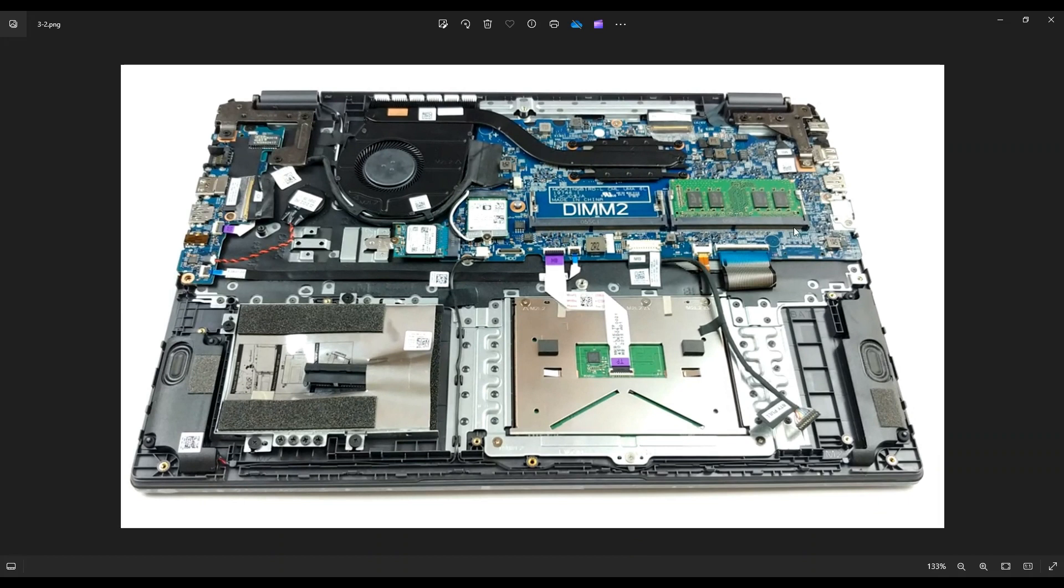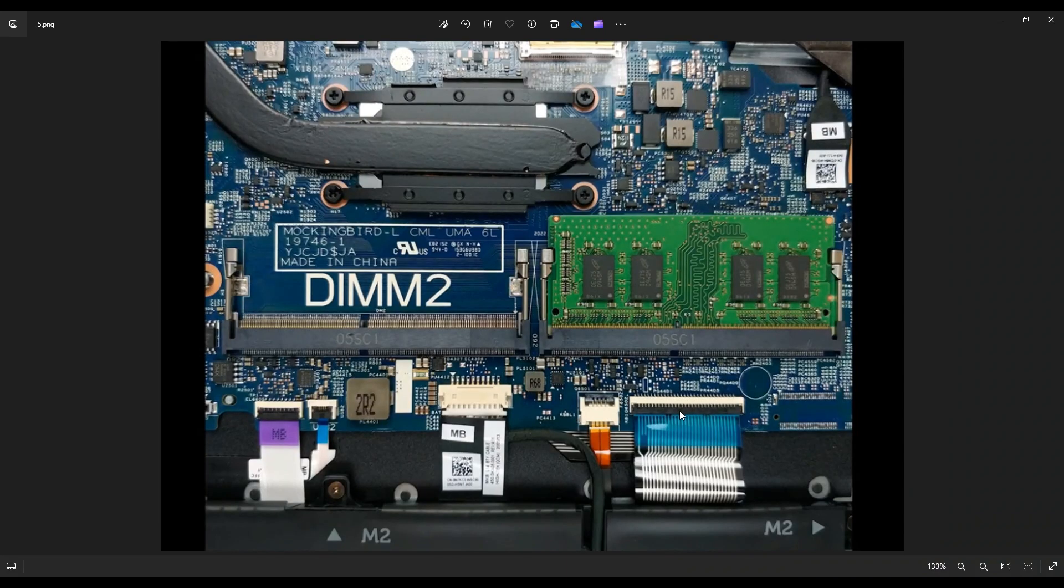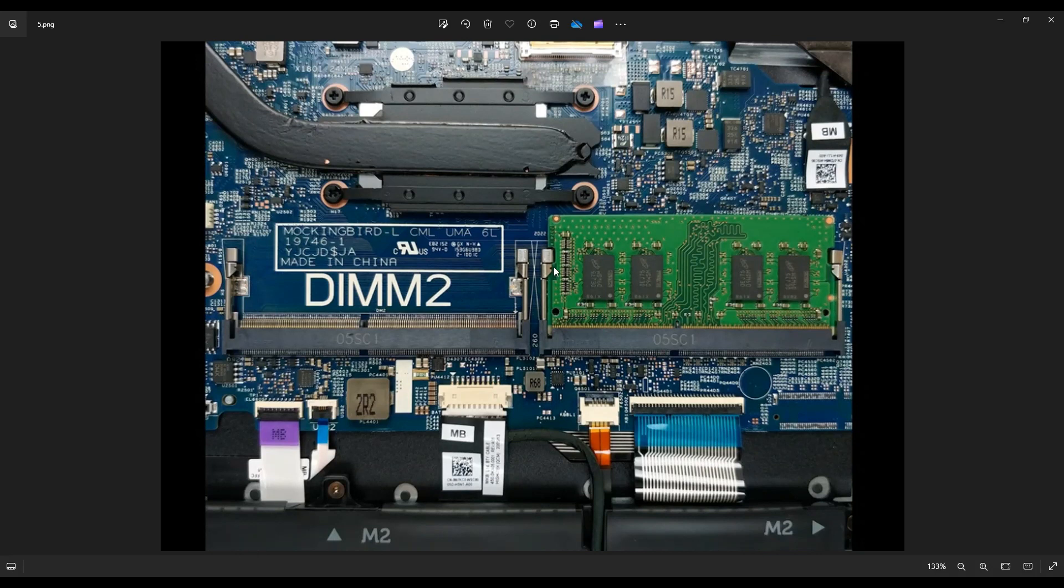These are your two RAM ports right here. The way that RAM works is there's a spring-loaded metal arm on either side of your RAM stick. The way to get your RAM out is you pry those metal arms away from each other, away from the RAM stick gently. The RAM stick will then release. Oftentimes it'll pop up a little bit and then you can grab it and pull it out of this port right here.